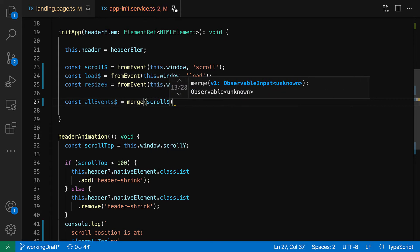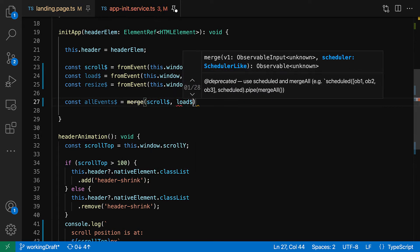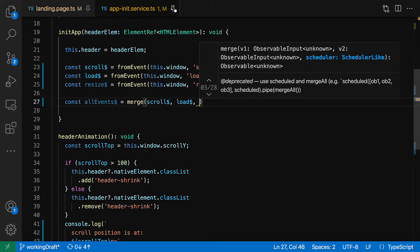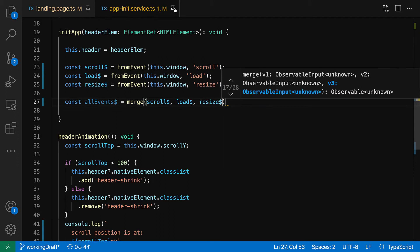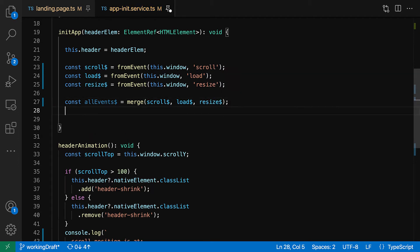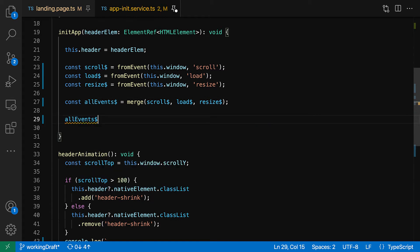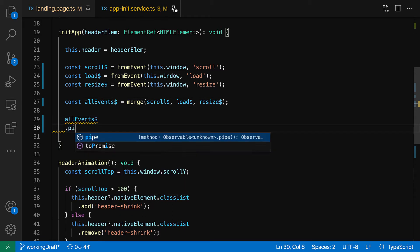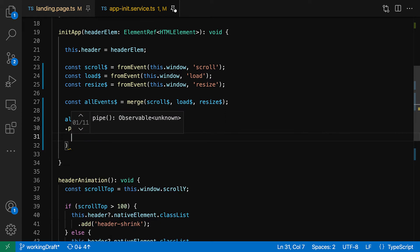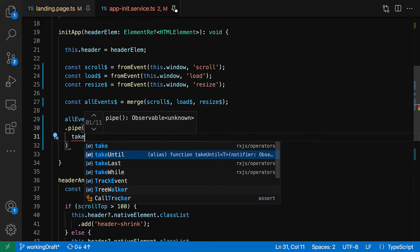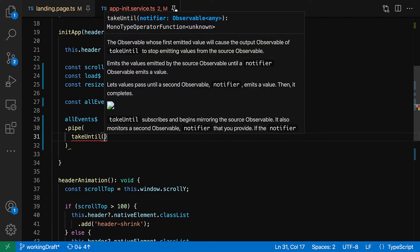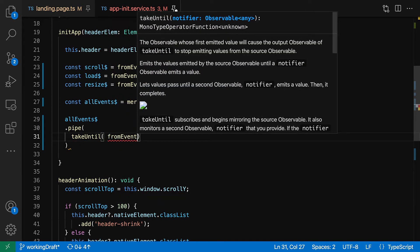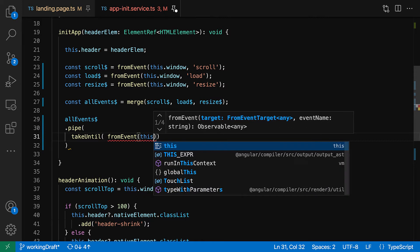Copy it over again, we can change our scroll to the load. I believe, yeah, let's do load. And then let's go for resize on the next one. Now that we have that, let's get rid of this block and let's merge all of these events, all of those streams into one.